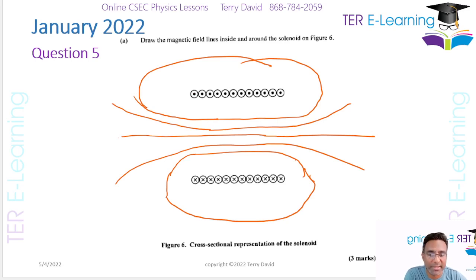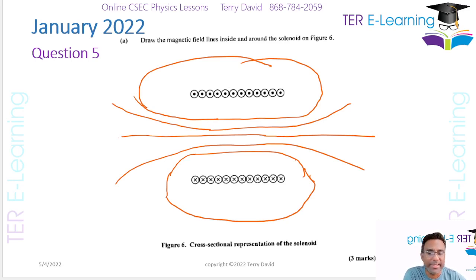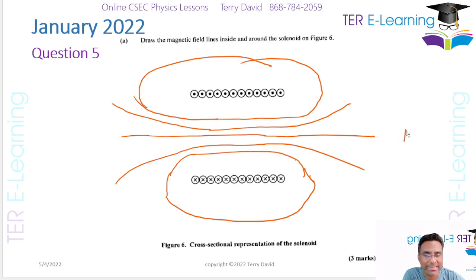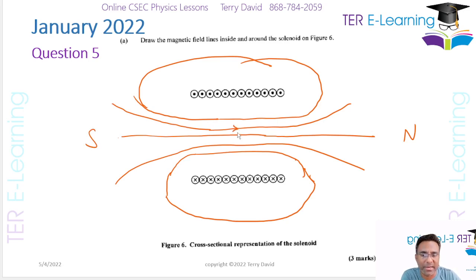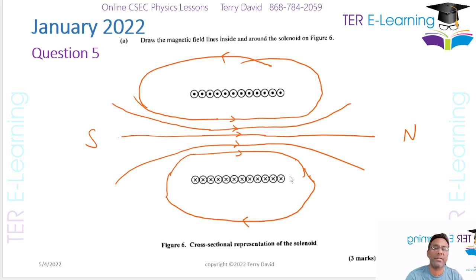Using the right-hand grip rule, these fingers point in the direction of the electric current and your thumb points in the direction of the north pole. In this case, this side is going to be a north pole and this side is going to be a south pole, so the field lines are going to point this way. We're getting three marks just for drawing that — the key point is the field lines themselves and the direction of the field.